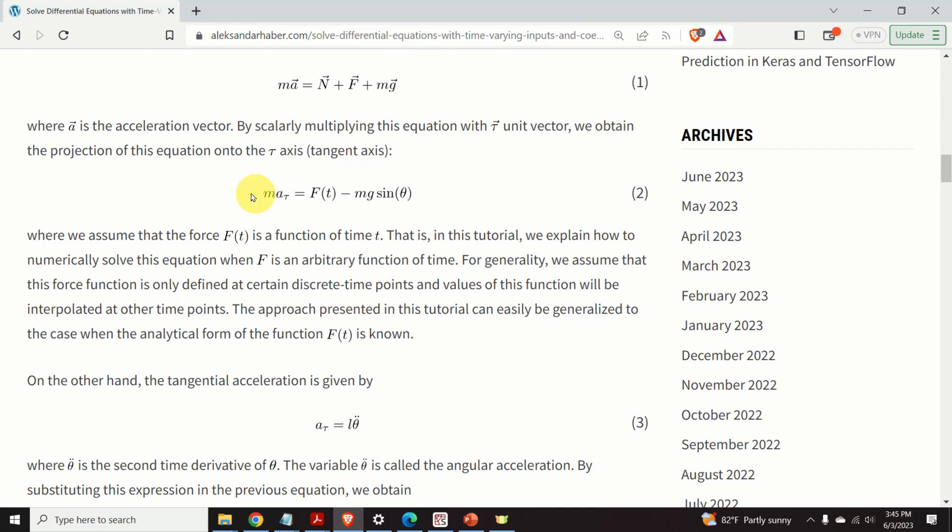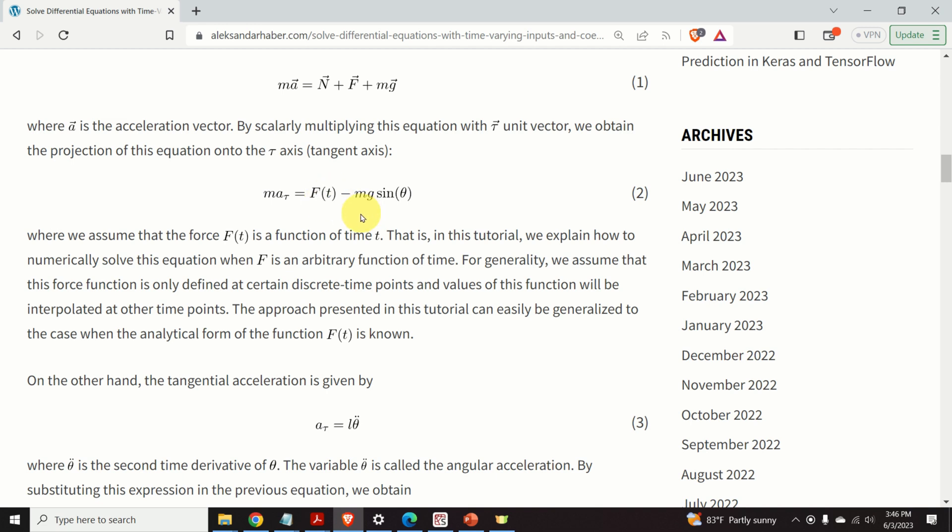In this video tutorial, we explain how to numerically solve this equation under the assumption that this force, f of t, is a time-varying function. For generality, we assume that this force is a function. However, this function is defined at certain discrete time points.